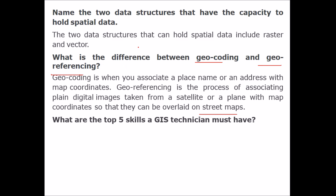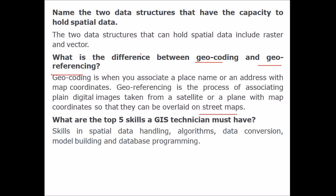What are the top five skills of a GIS expert? Skills in spatial data handling, algorithms, data conversion, model building and database programming.